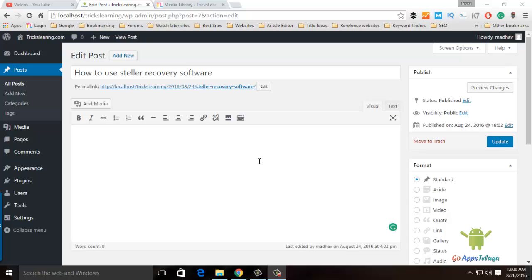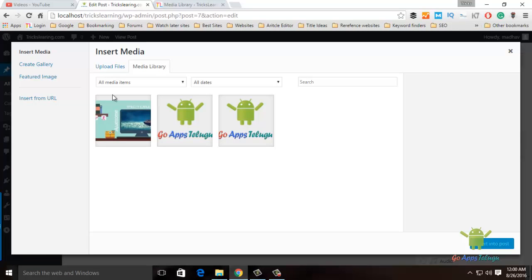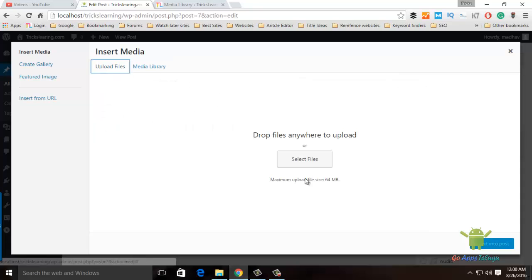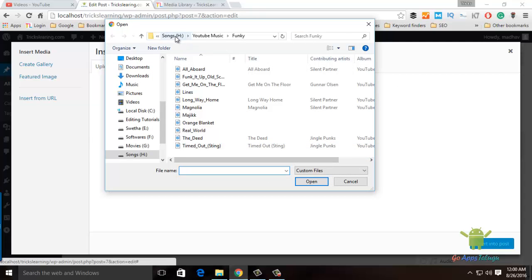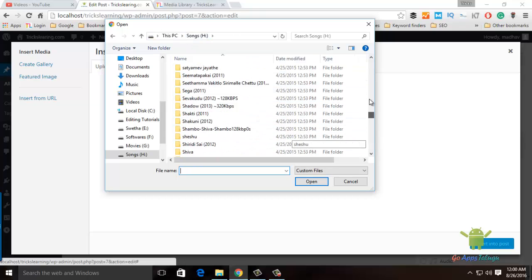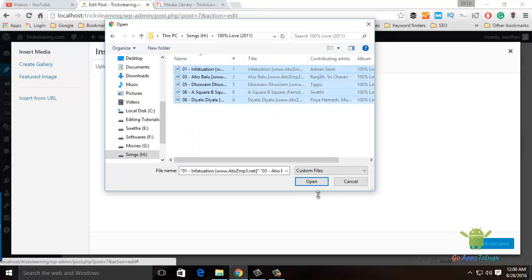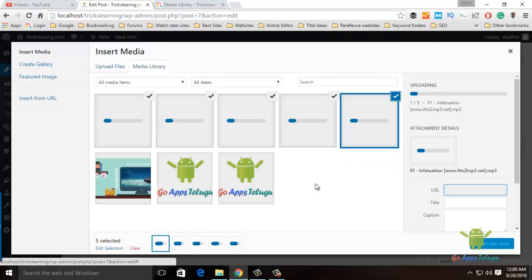Once you create a post, you can click on the post. Here, upload files. We have songs — just click on the song.